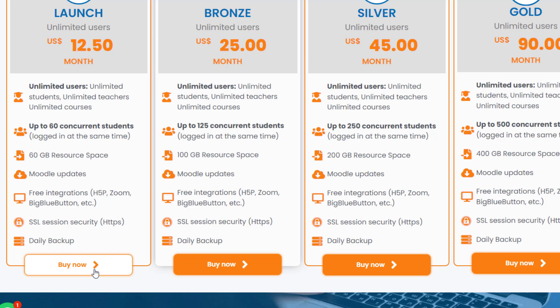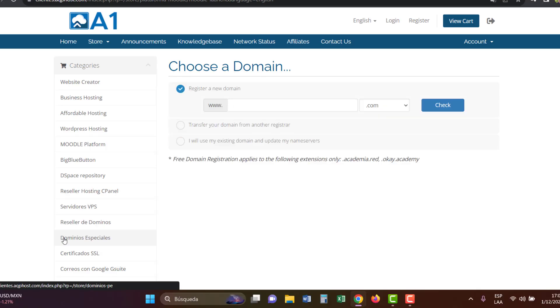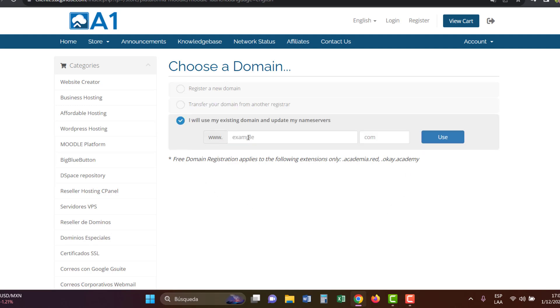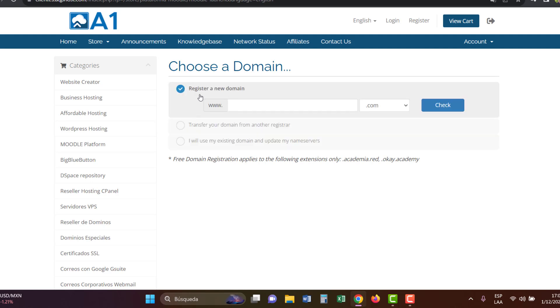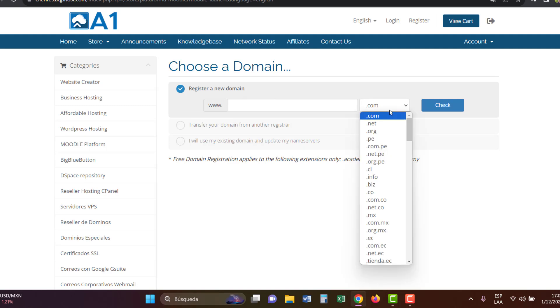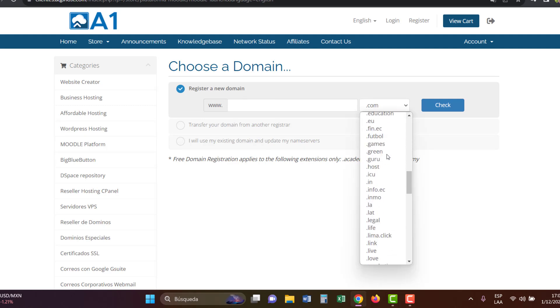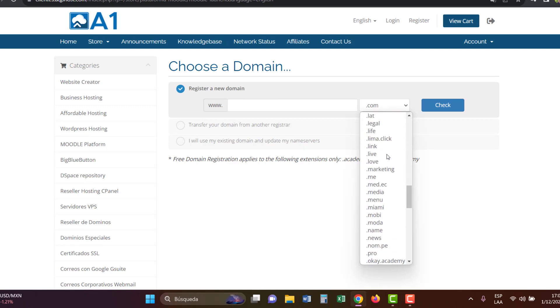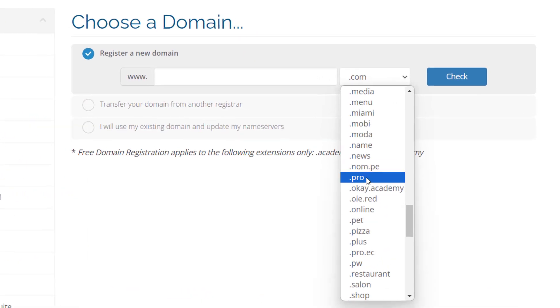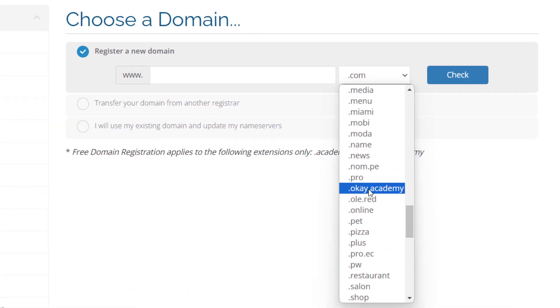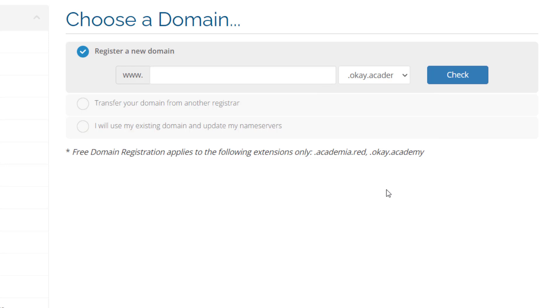Click on the buy now button. You'll need a domain or subdomain. If you already have a domain, you can use it. Otherwise, you have the option to use a free domain provided by cloud-a1. It ends in .ok.academy, which sounds great for your learning project.